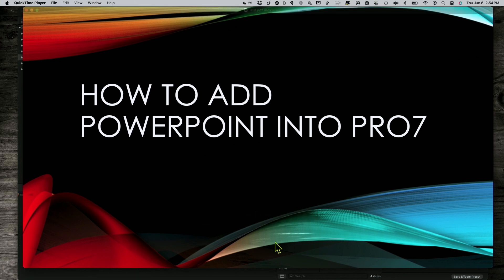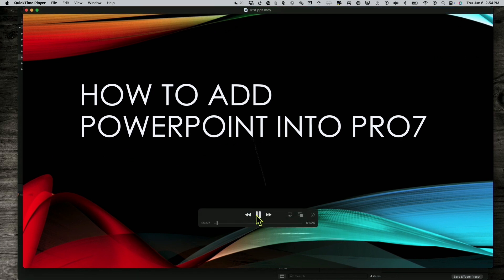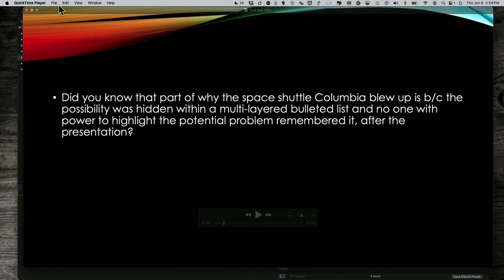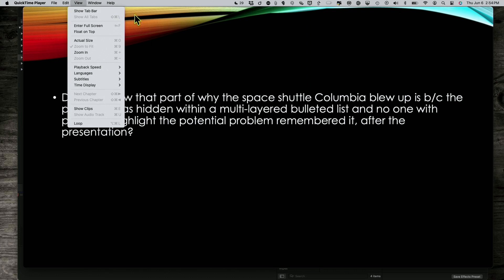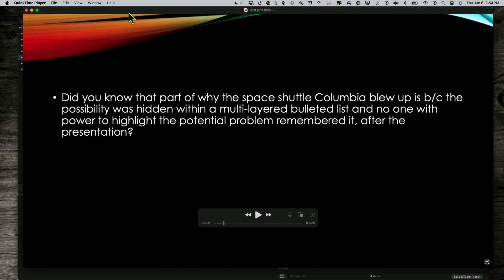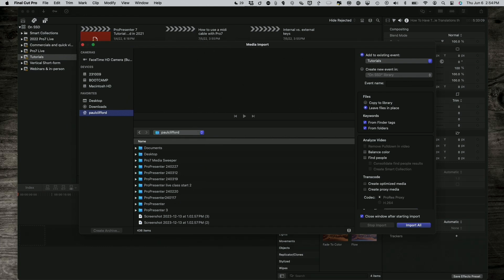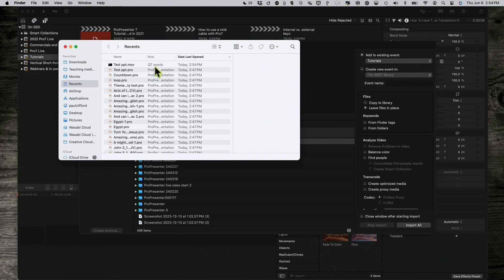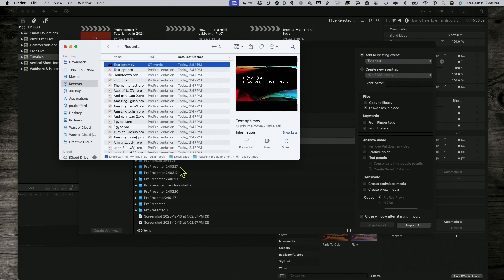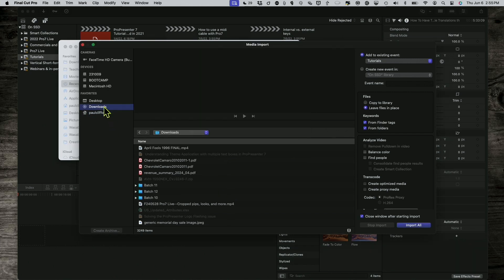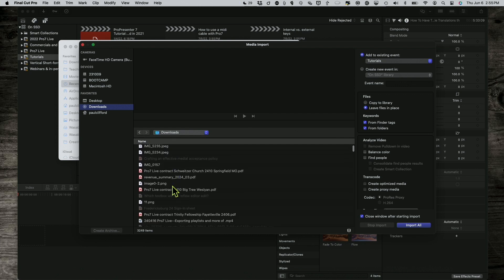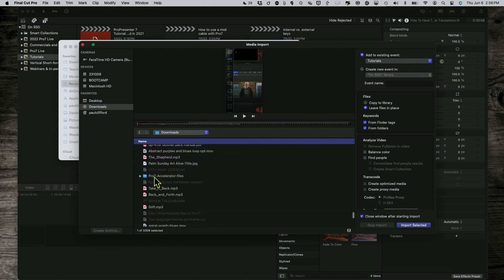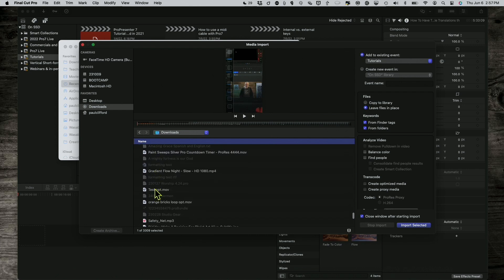Just to show you, here it is in QuickTime. You'll notice right there it comes in, then it goes to the next slide, and then that comes in, etc. Let me find where that file is located — I'll bring it up in Finder. Right there, that's where it is — under Teaching, Media and Text, under Downloads. And here's that video. Let's import selected.